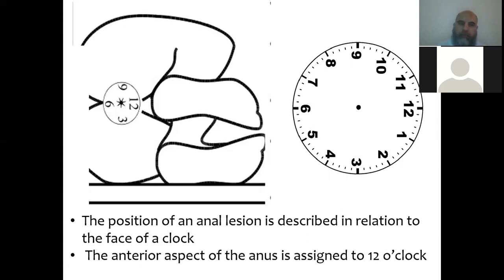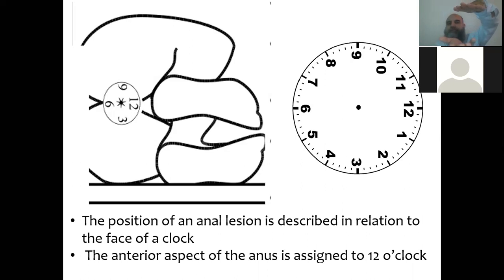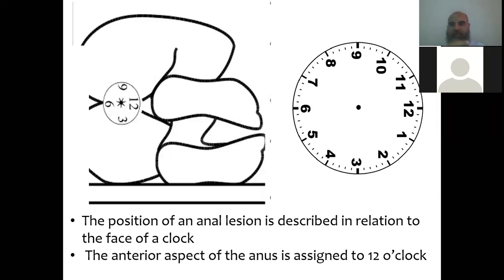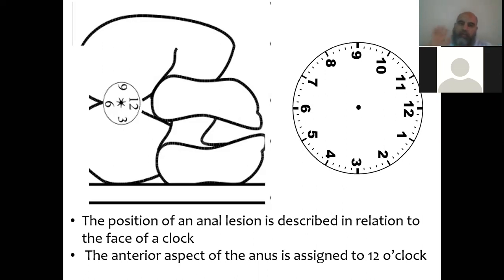A very important concept is the clock system. Consider a person lying supine: the pubis is at the front, sacrum is behind. Looking from the foot end, pubis is at 12 o'clock, sacrum at 6 o'clock. When you turn the patient into left lateral position, the clock remains the same: pubis 12 o'clock, sacrum 6 o'clock, the left arm side is 3 o'clock, and the right arm side is 9 o'clock.